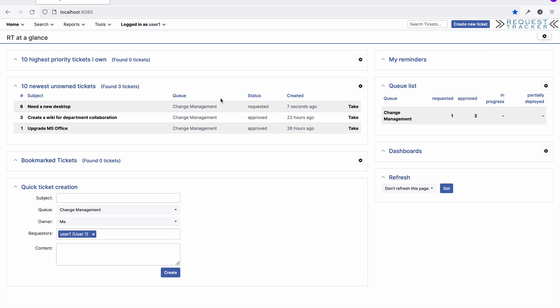Hi, this is Jason with Best Practical, and today I'd like to introduce you to our new change management extension for RT. Sometimes your organization might need to support a formalized change process due to audit or other compliance requirements, and with this extension, you can administer your change management process directly in RT. Let's take a look.